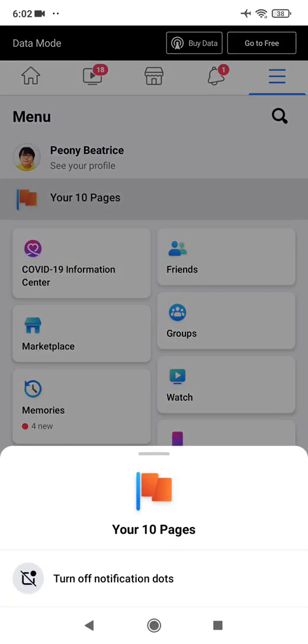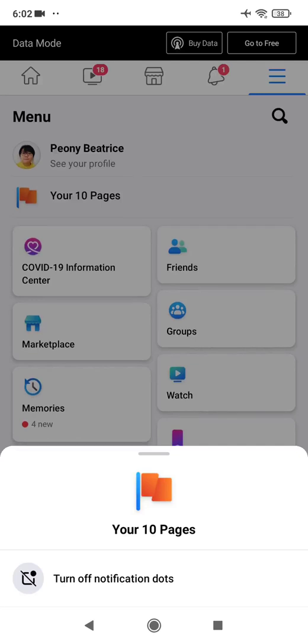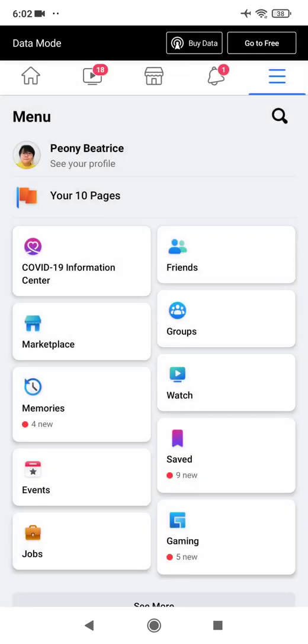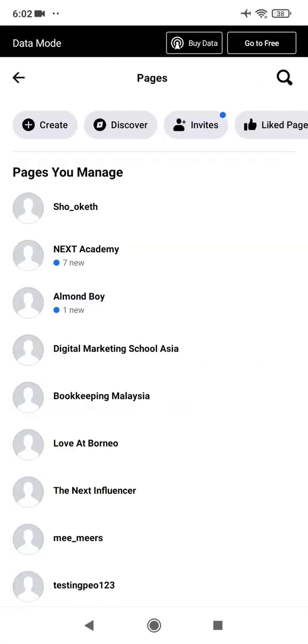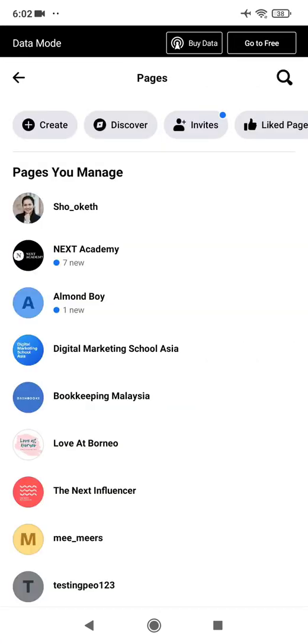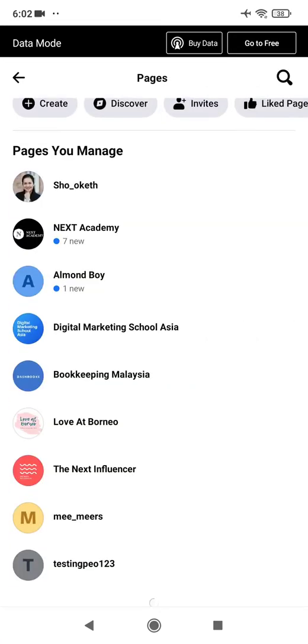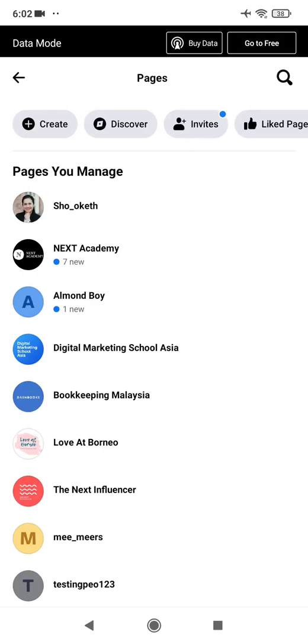In this menu option you have your pages. The number of pages shown depends on how many pages you are currently managing. Just click on one to go to your pages — for example, this is my pages.